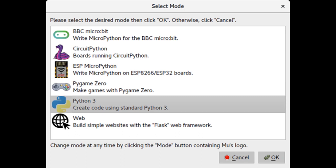They also added ESP MicroPython mode. If you have an ESP32 or ESP8266 running MicroPython, Mu might be the easiest way now to manage files and upload code to your ESP running MicroPython. That's exciting.